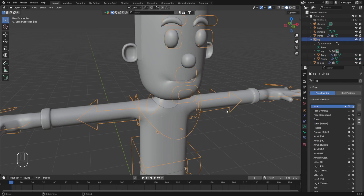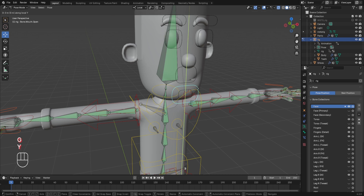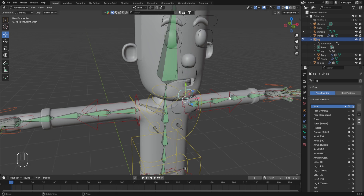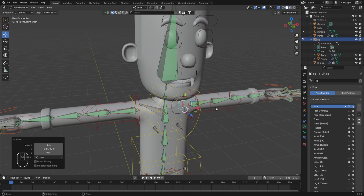To see the effect, select the rig, go to pose mode with Ctrl+Tab, and first select the control for the mouth opening and move it downward. Then select the control for the character's teeth — if you move it down, you'll notice that the character's teeth are also moving along with the controls.